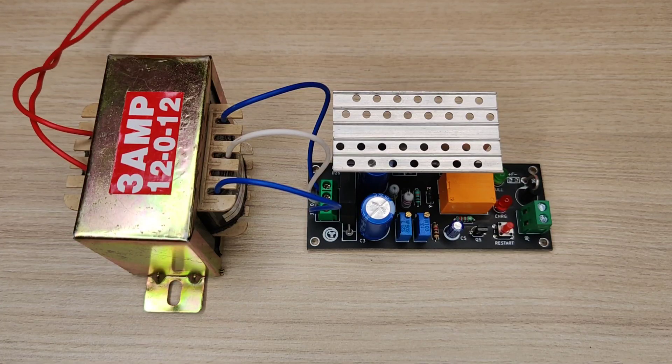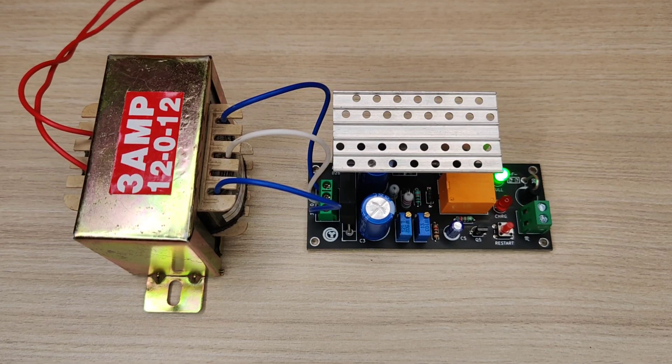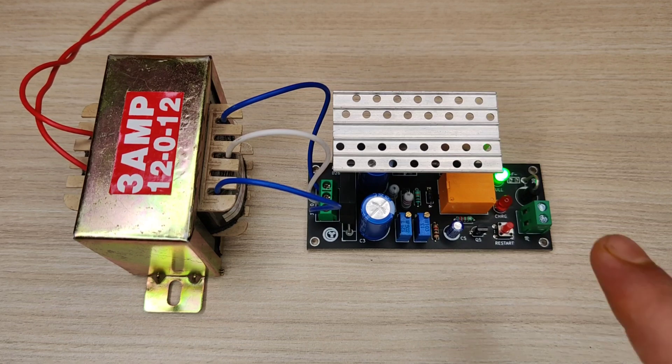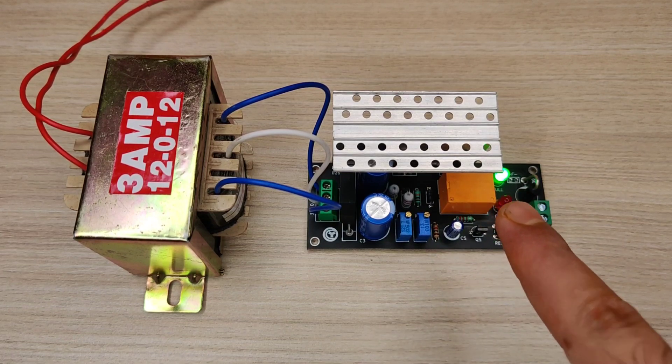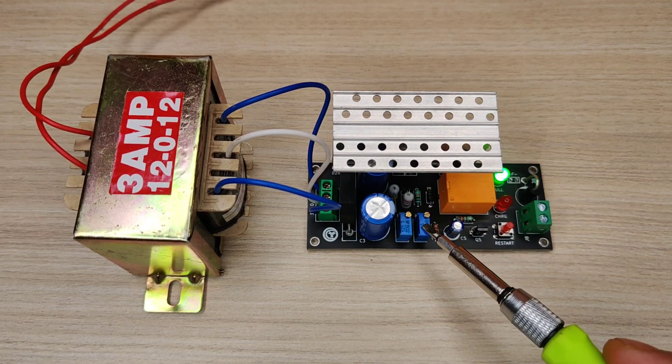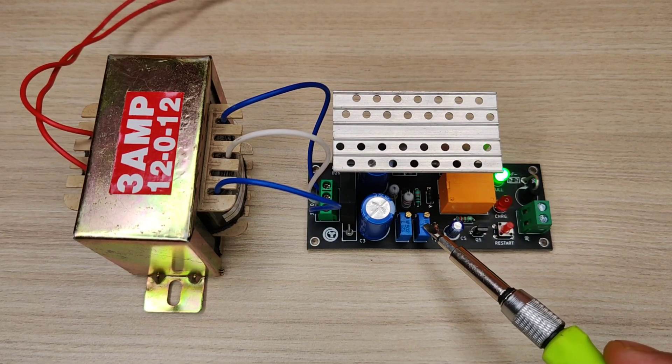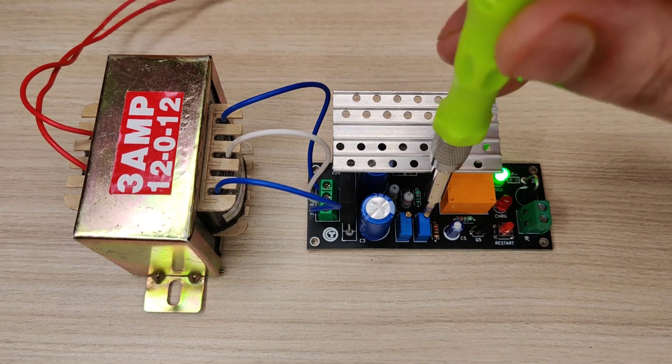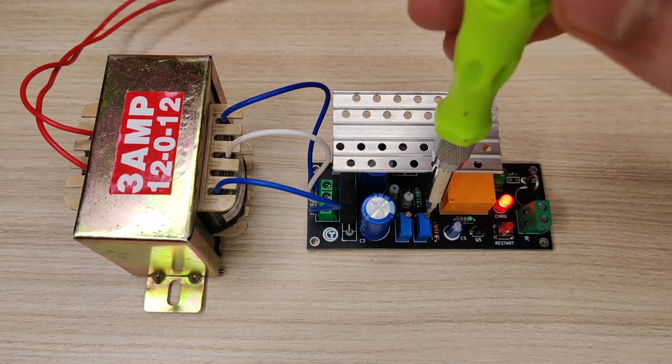Now connect the transformer in 220 volts AC supply. As you can see the circuit is powered up. Now use the screwdriver, set the second potentiometer high by rotating in clockwise direction.